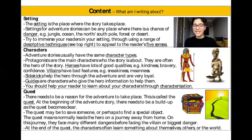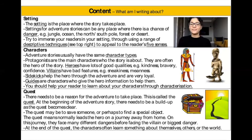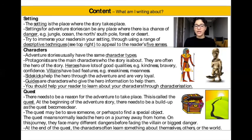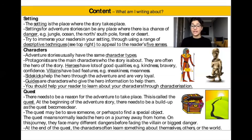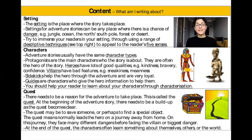The last feature in your content is the quest. There needs to be a reason for the adventure to take place — this is called the quest. At the beginning of the adventure story, there needs to be a build-up as the quest becomes clear. The quest may be to save someone, or perhaps to find a special object. It normally leads the hero on a journey away from home, where they face many different dangers before facing the villain or biggest danger. At the end of the quest, the characters often learn something about themselves, others, or the world.